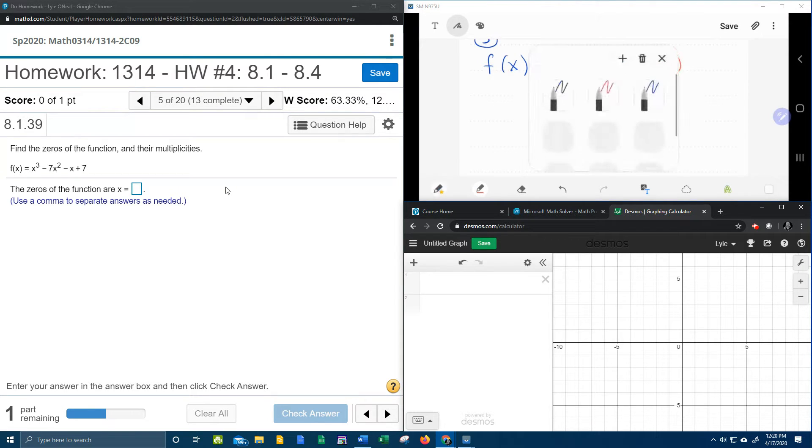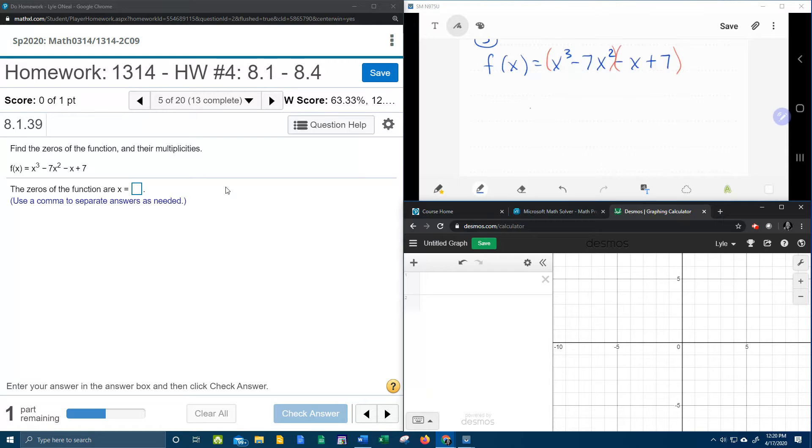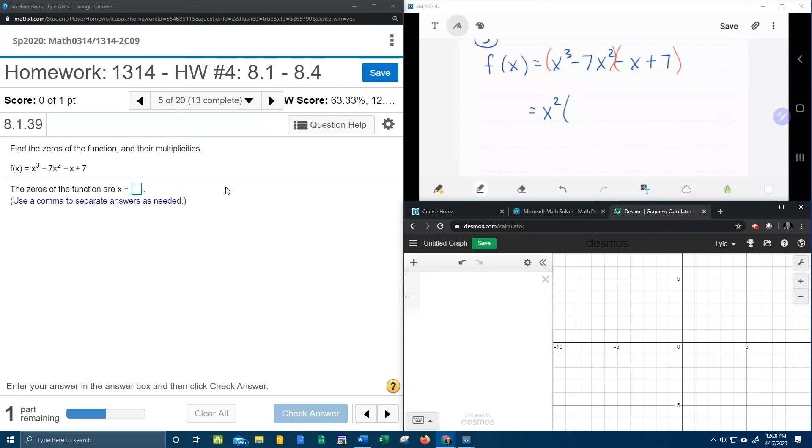And so what I notice is, out of the first group, I have a common factor of x squared. If I factor out an x squared, that's going to leave me x minus 7.